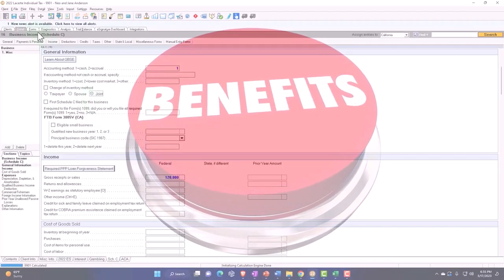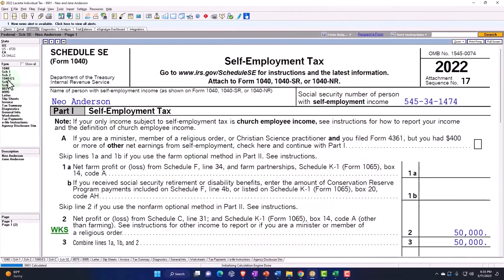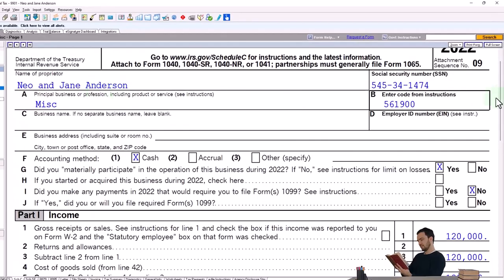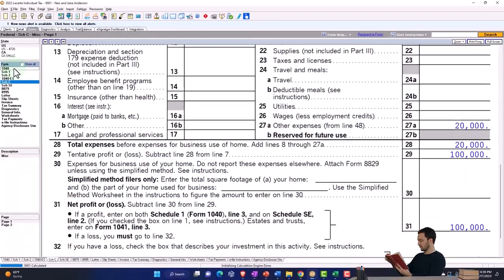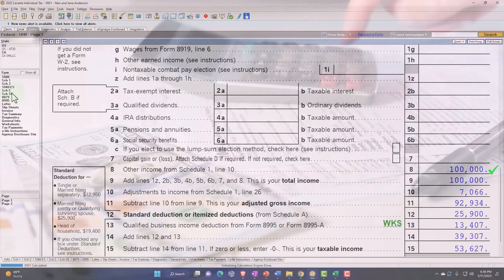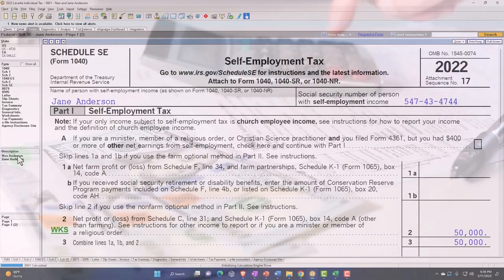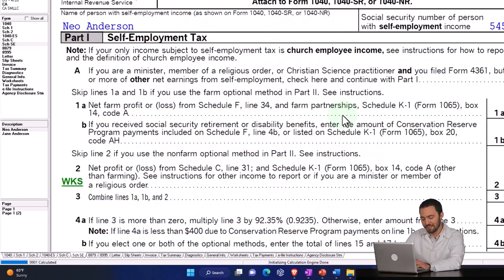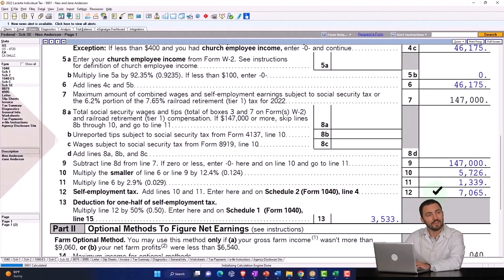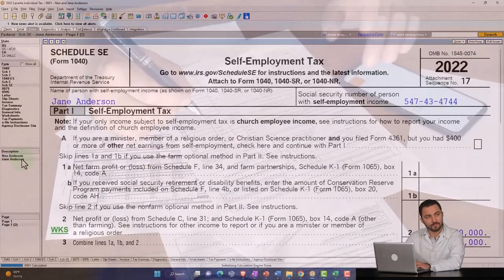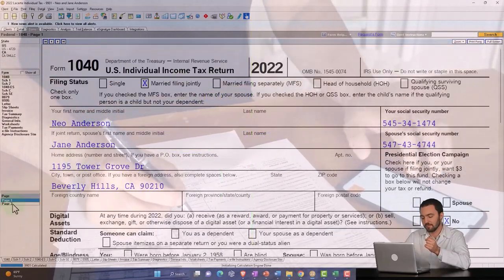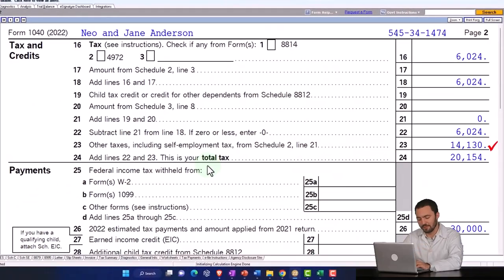If you then mark it as joint — and you have to be careful to make sure you can do that depending on where you're located — you have one Schedule C, but now it says Neo and Jane Anderson at the top. Everything flows through to the 1040 the same for income tax purposes, but when I go to the Schedule SE I now have two of them: Neo and Jane. This allows me to populate one Schedule C while still having two self-employment tax calculations, which is a big deal when trying to maximize Social Security benefits.